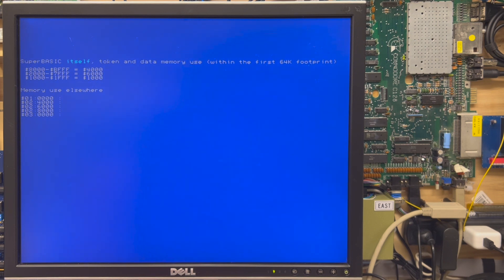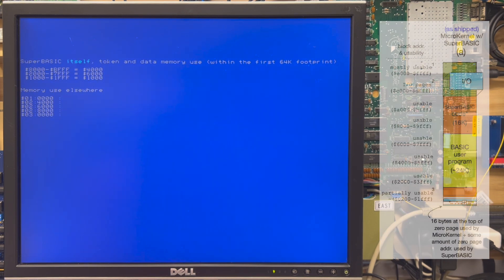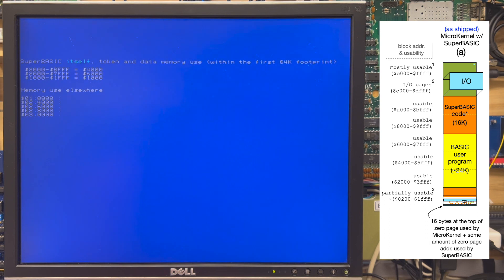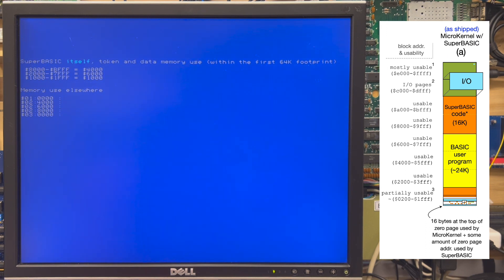Each one of those owns a particular segment of memory, so this is what I'd like to walk you through starting with Super Basic itself. The code is about 32K in size, however it's stored in flash. There is working storage, but the code itself is managed and banked in and out as needed in a 16K footprint between 8000 hex and BFFF hex.